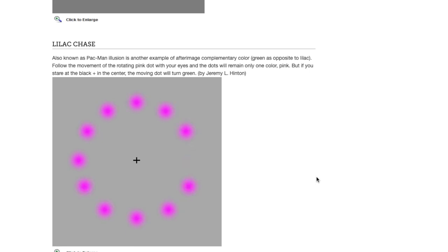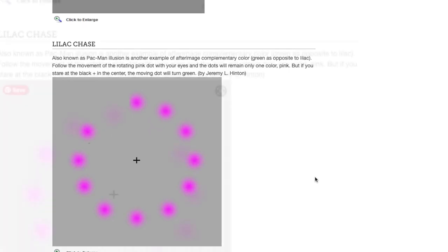But if you stare at the black dot in the center, the moving dot will turn what color? Its complement green. Let's do this one.